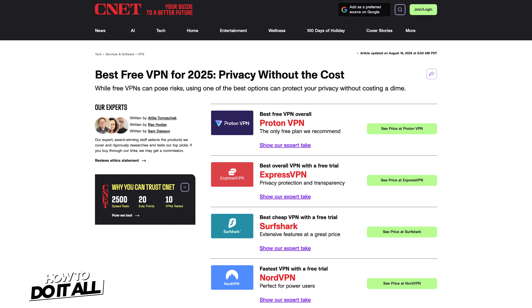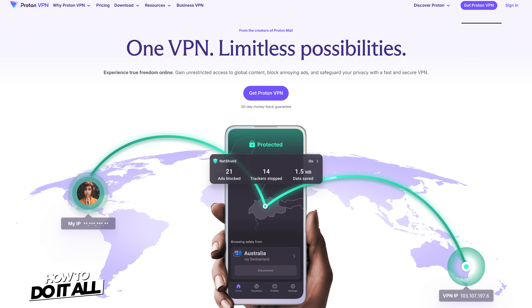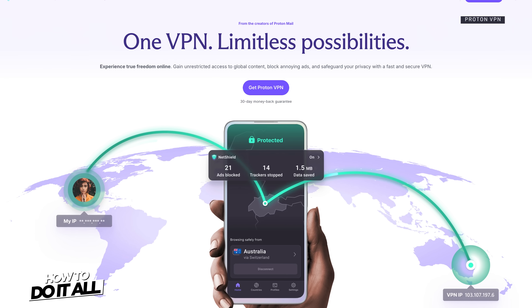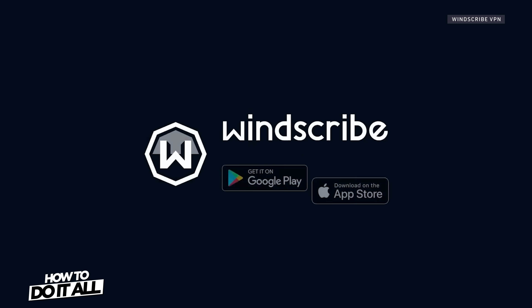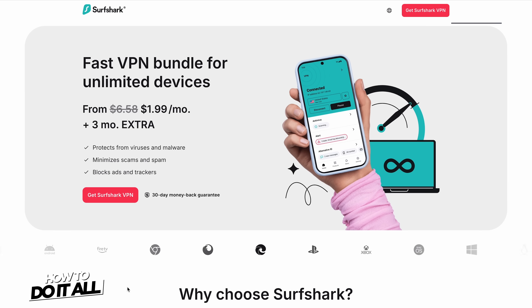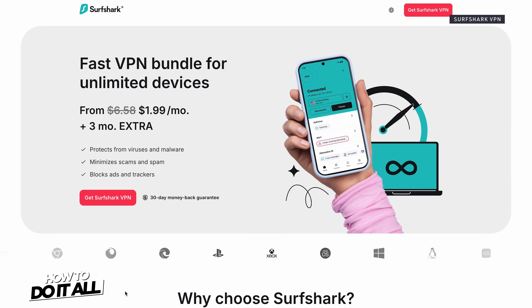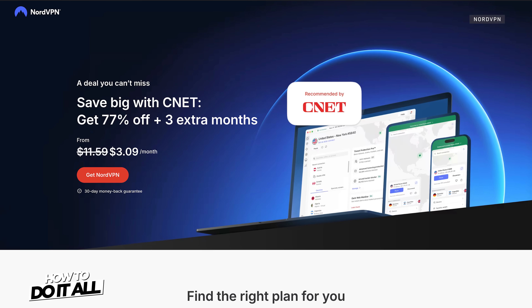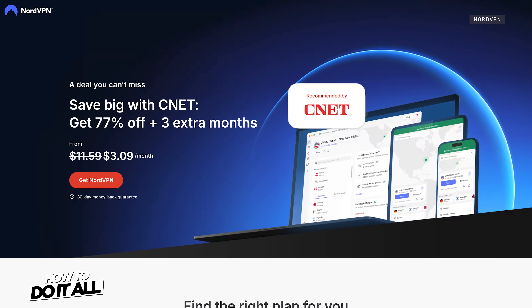There are also free VPNs like ProtonVPN, Windscribe, and TunnelBear, but they usually have limitations like data caps, slower speeds, limited servers, and restrictions on streaming.